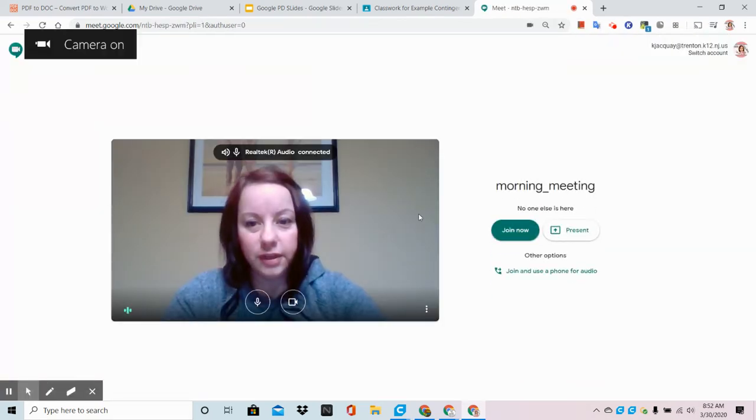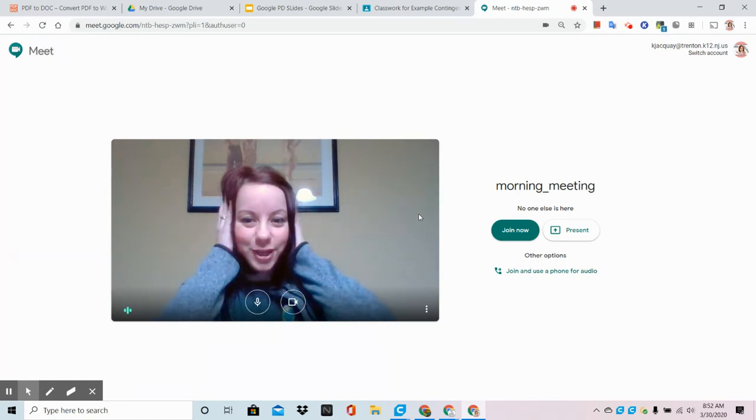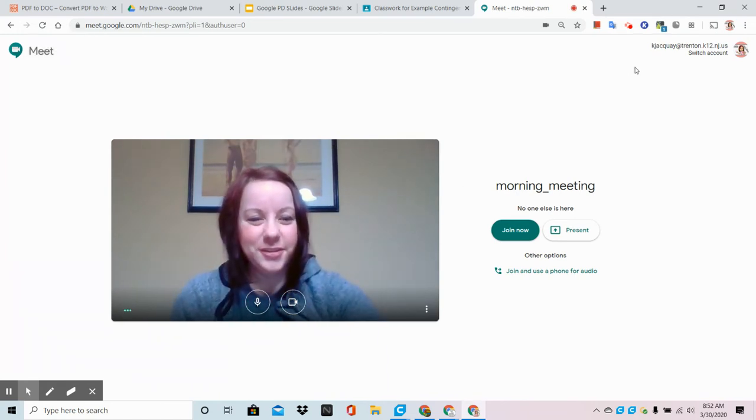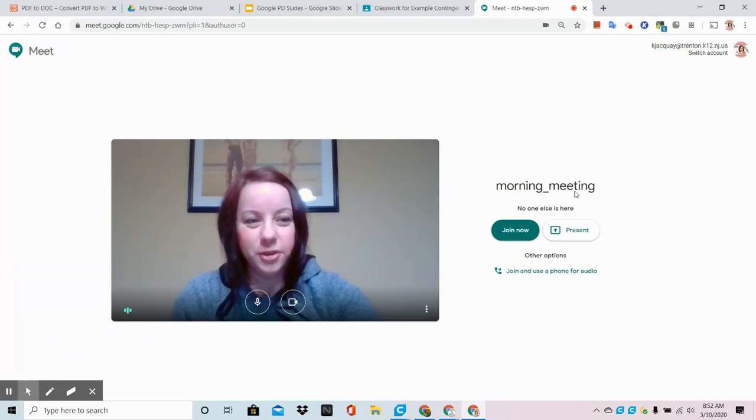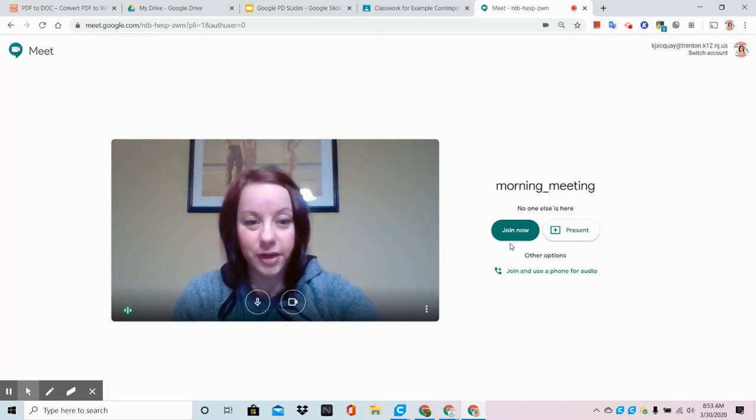On this screen it allows you to adjust your camera. It also gives you the nickname that you put in for this particular meeting and from here we are going to simply click on join now even though no one else is here.